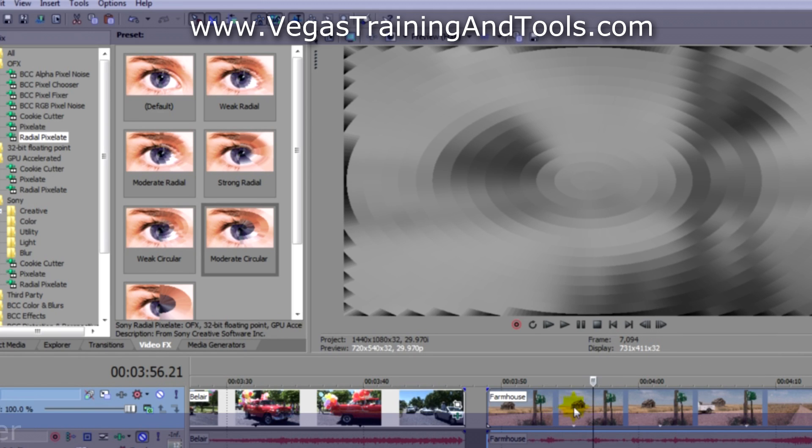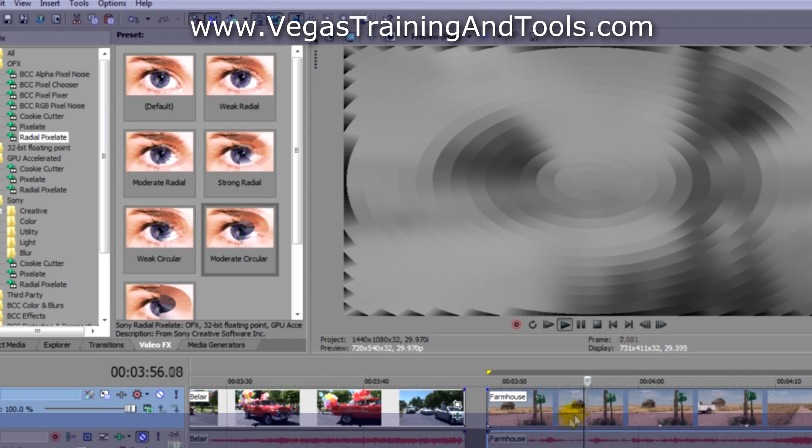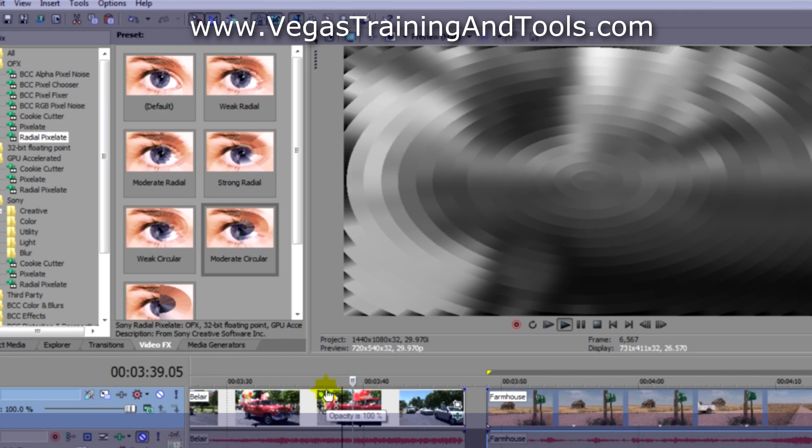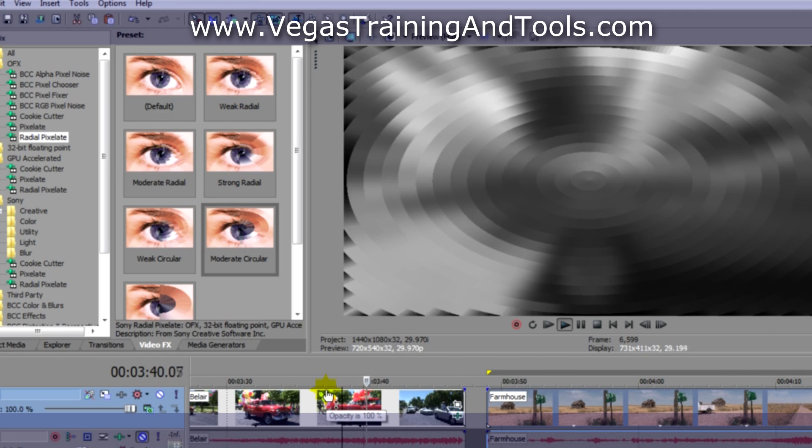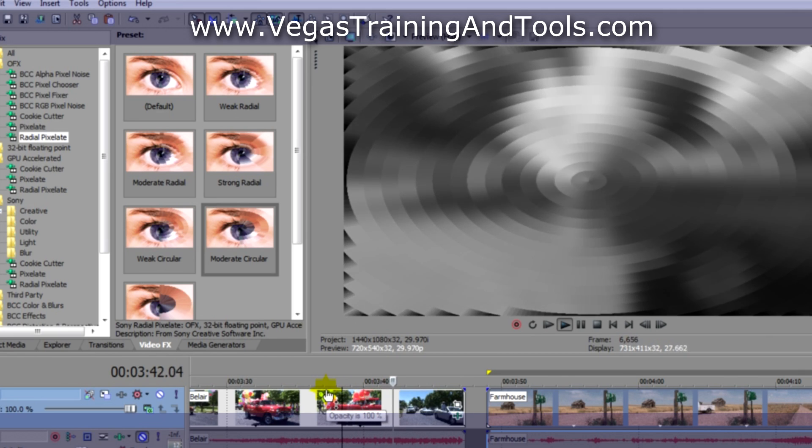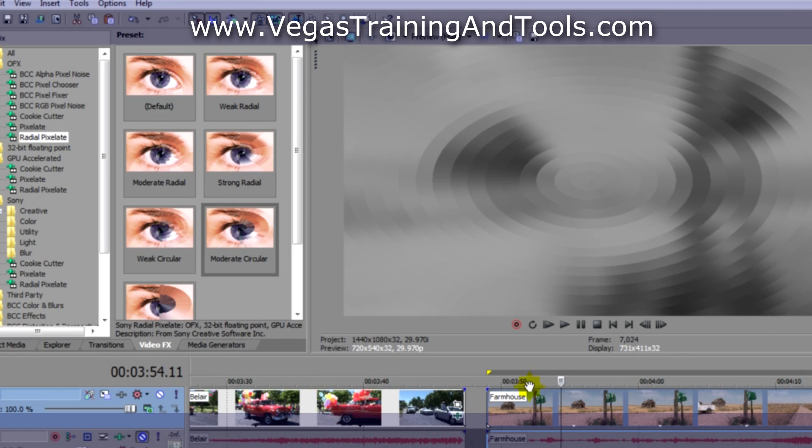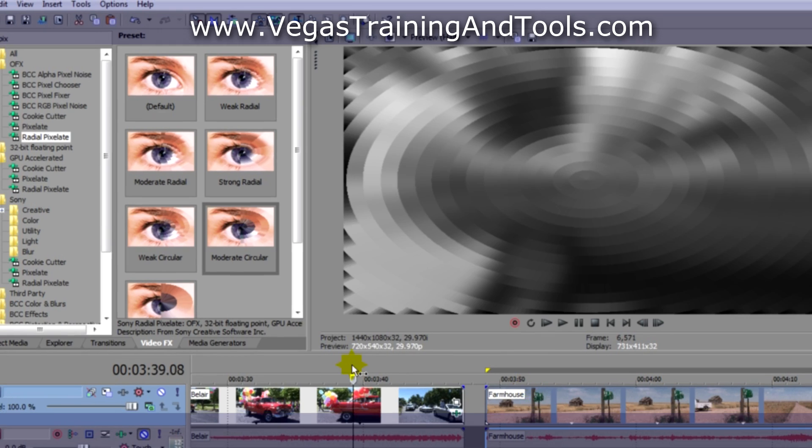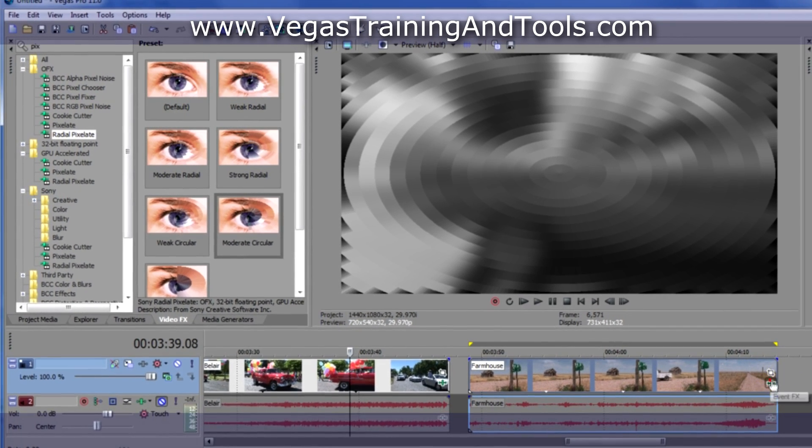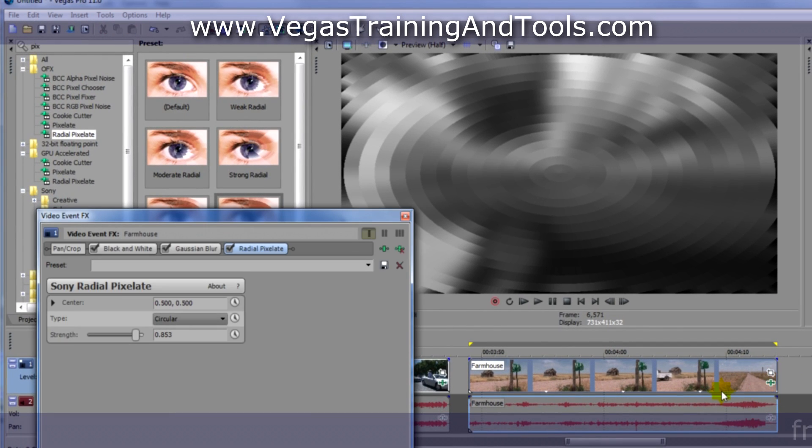Now we have the farmhouse video, black and white, blur, and pixelate. You can go too far with the effects after all, and in fact, if we open up the dialog, we can see that the effects chain has been applied.